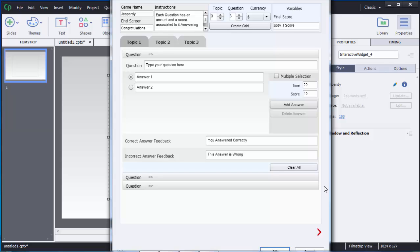This is the menu where you can add all the questions and topics. If you want to customize the screens and points, you can do it here. From the start, you can see there is a game name field — you can change it. I am creating a quiz about mathematical questions, so I will name it 'Math Quiz.' You can also see an End Screen field for the message shown after completion — I'll write 'Congrats.' You can also customize the instructions.